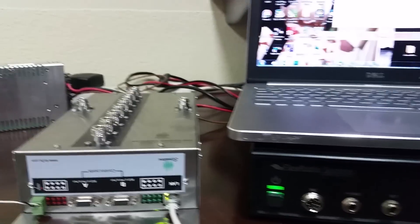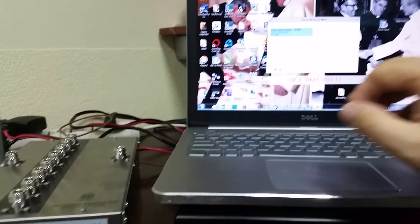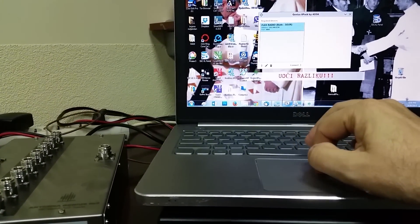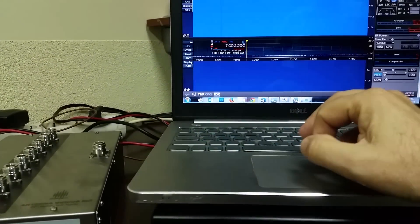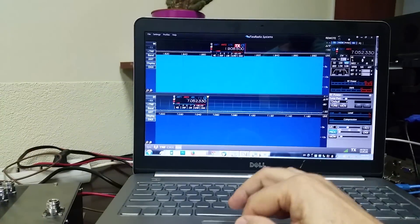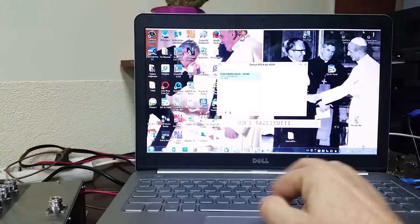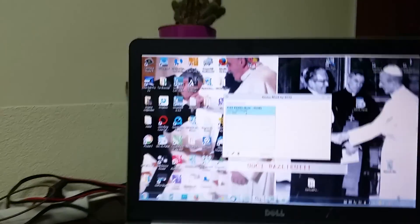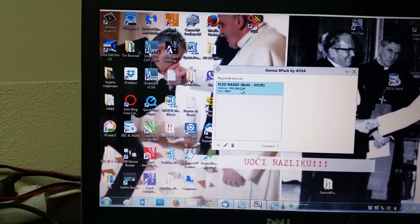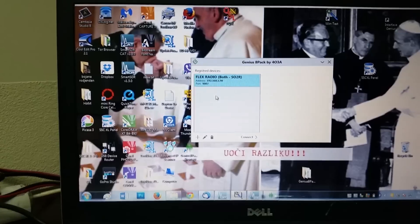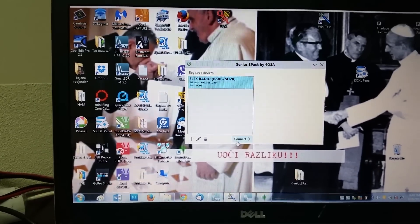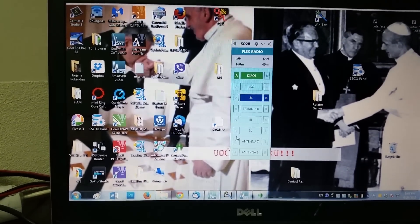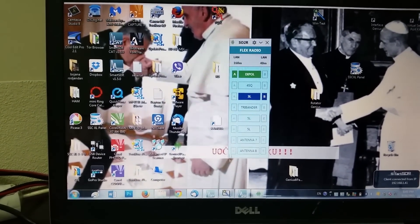So we have a Flex Radio application running, and then we have the Genius 8-pack application. We choose the radio, connect, and it's here.